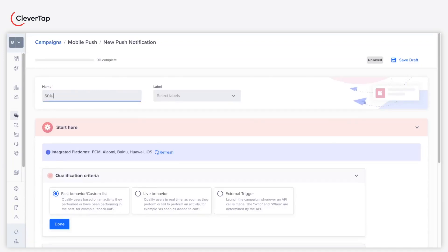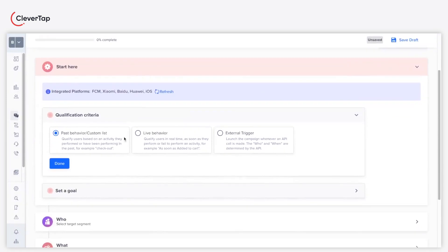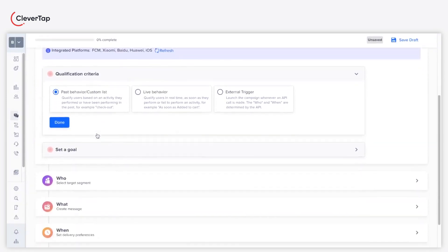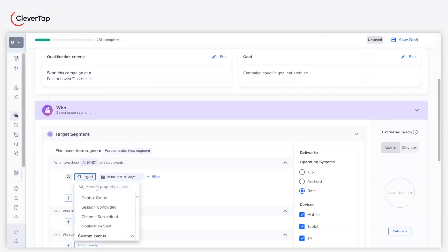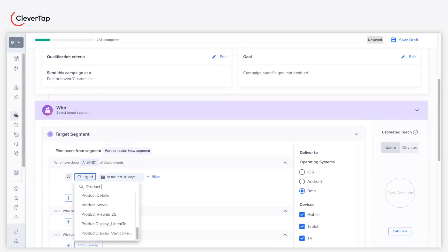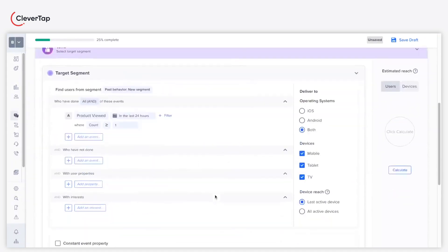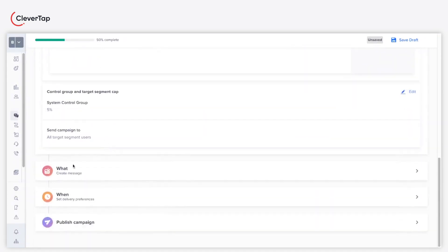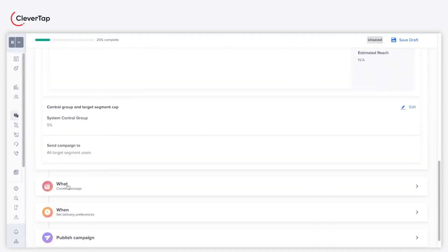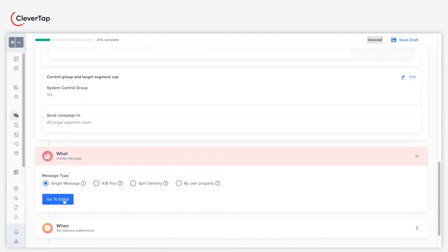Enter a name for your mobile push campaign. Select the qualification criteria. Under the Who section, set your target audience. In this case, we set the target audience as any user who performed the product viewed event in the last 24 hours. Under the What, select the message type and click Go to Editor to define the push content.